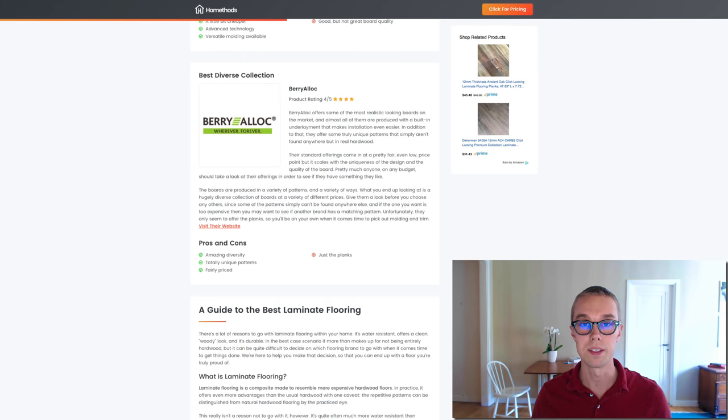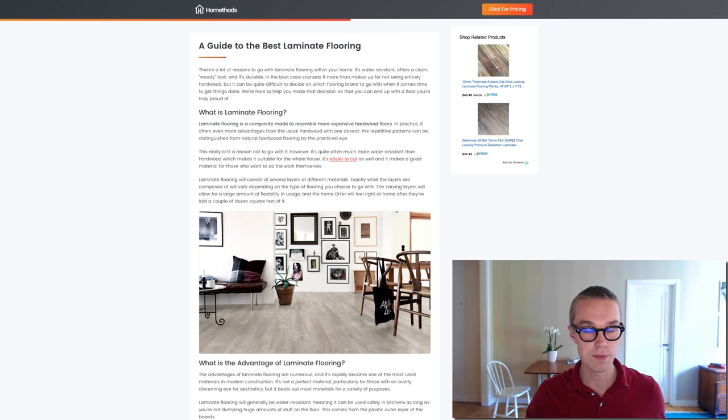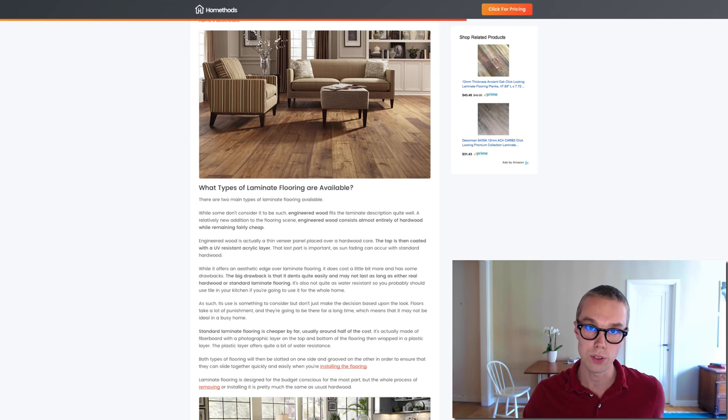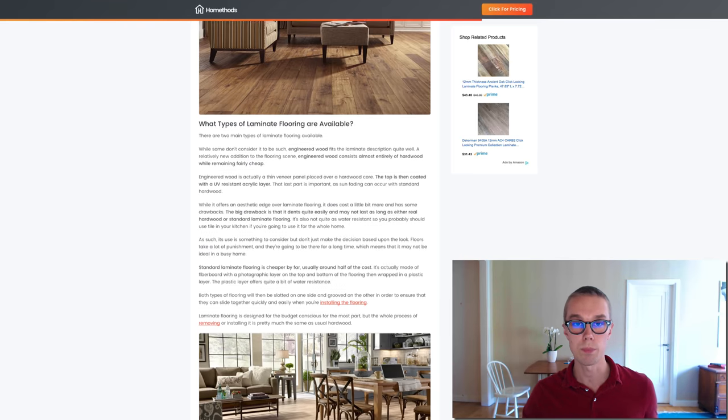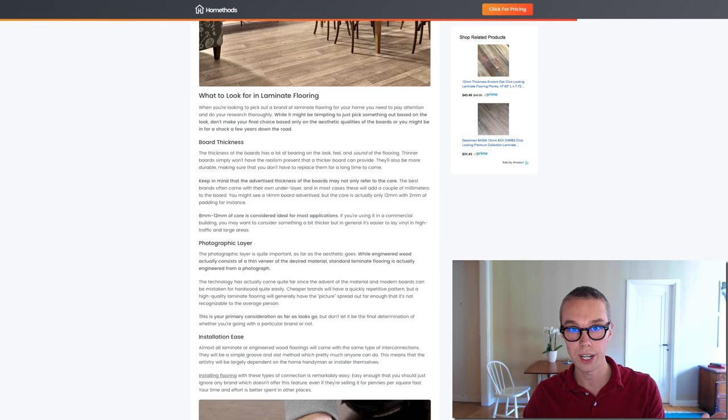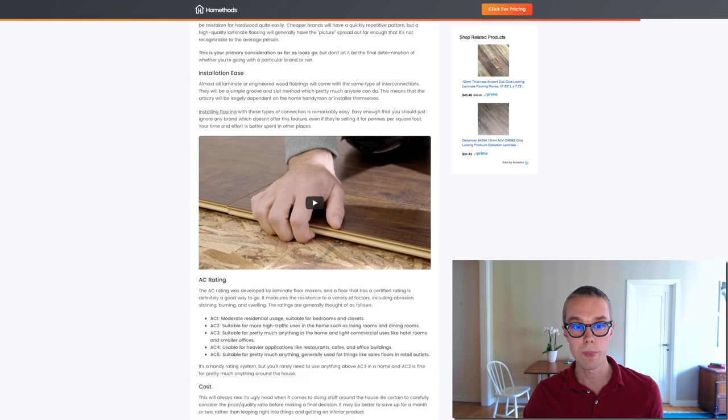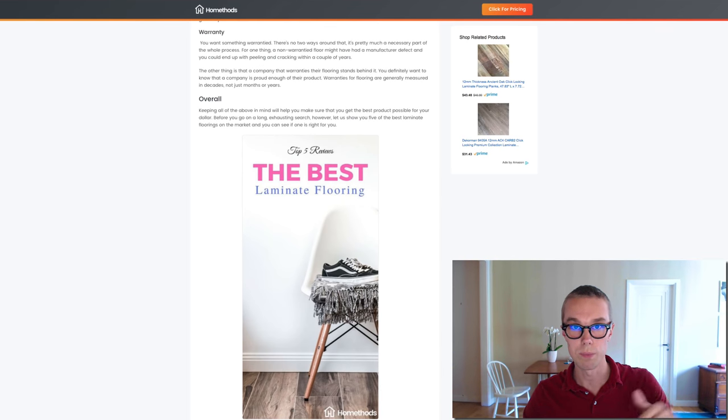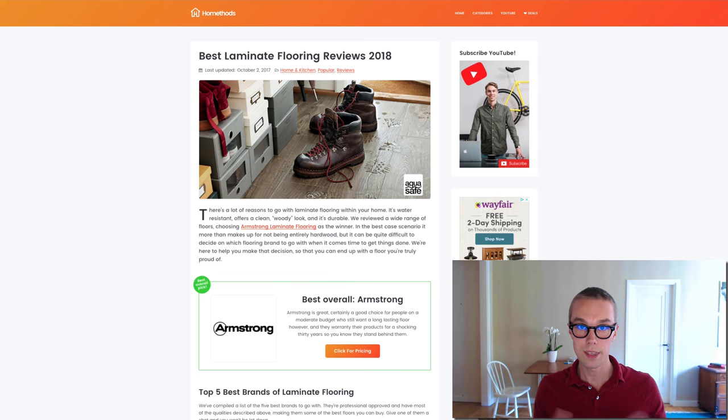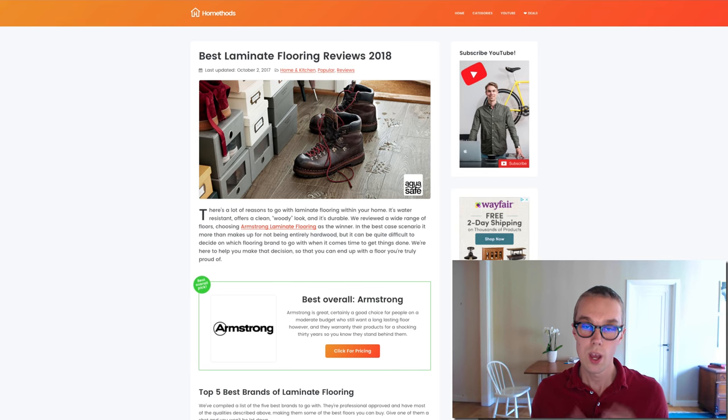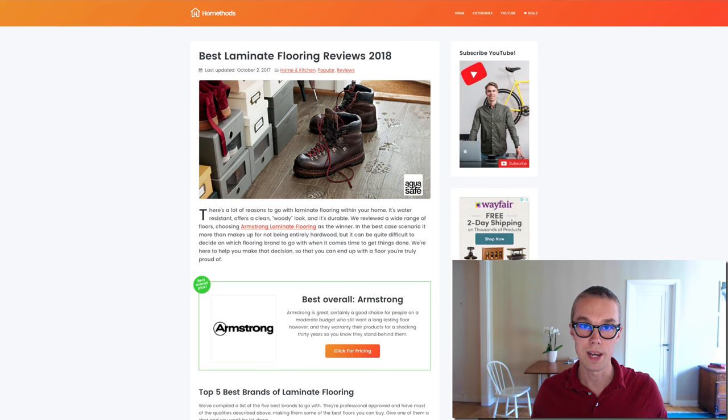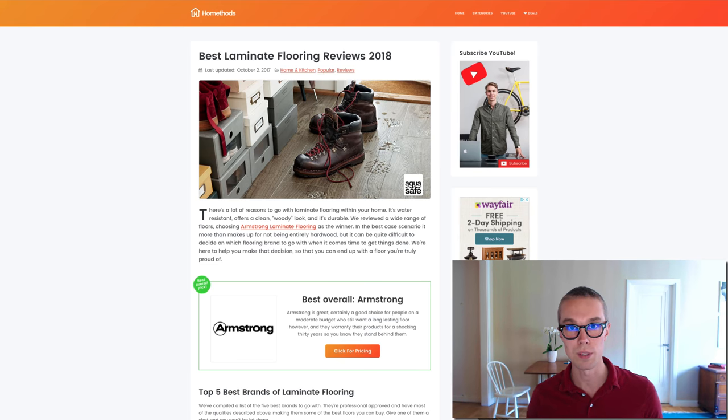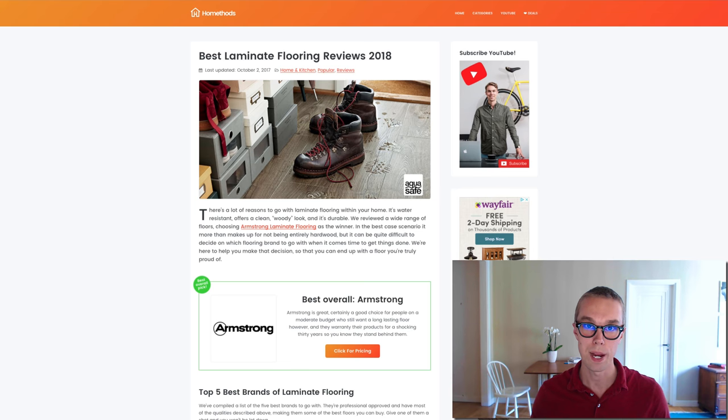That would be all for this video, hopefully it helped you in some way. If you want to learn some more about what to think about before buying a new laminate flooring, definitely check out our article on HomeMethods.com. I have a link to this article down below in the description as well. Thank you for watching, make sure to like and subscribe and leave a comment down below - what kind of laminate flooring do you like the best and why? I would love to hear from you and I reply to all of the comments myself. See you guys in the next video and have a great day, bye!